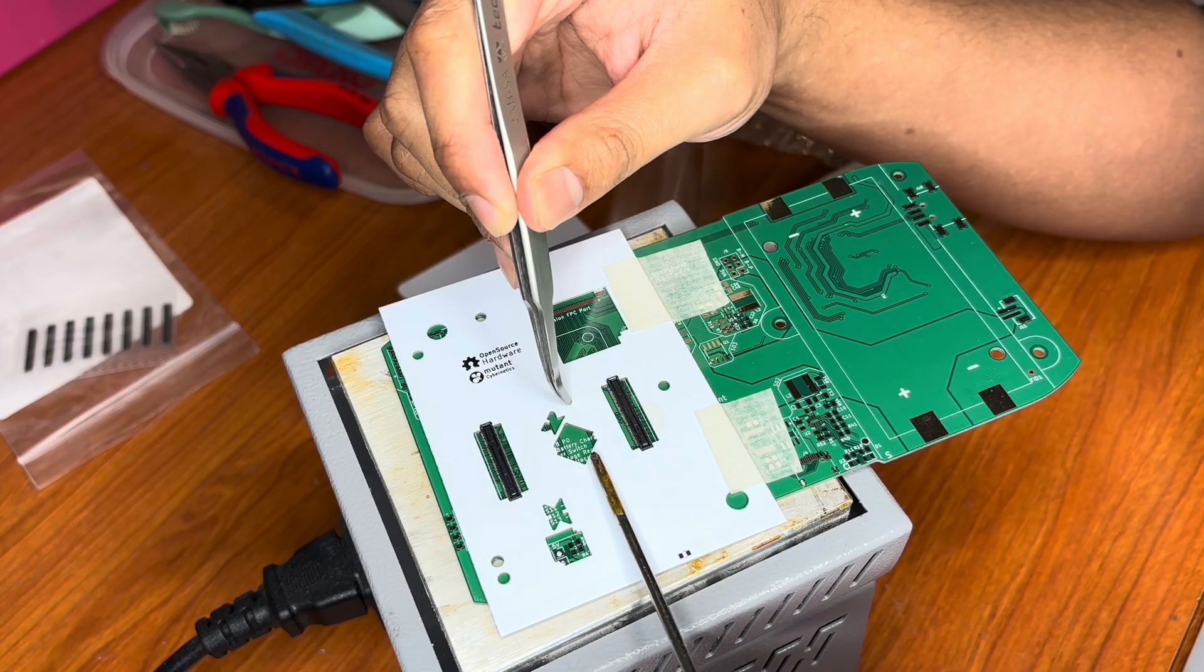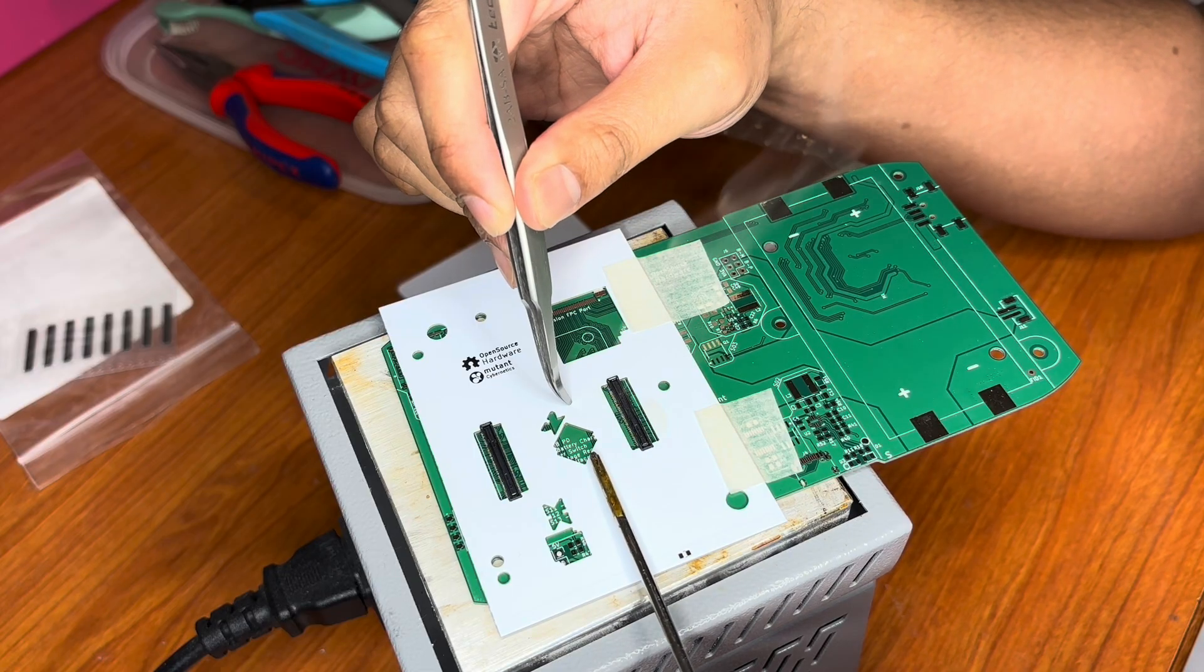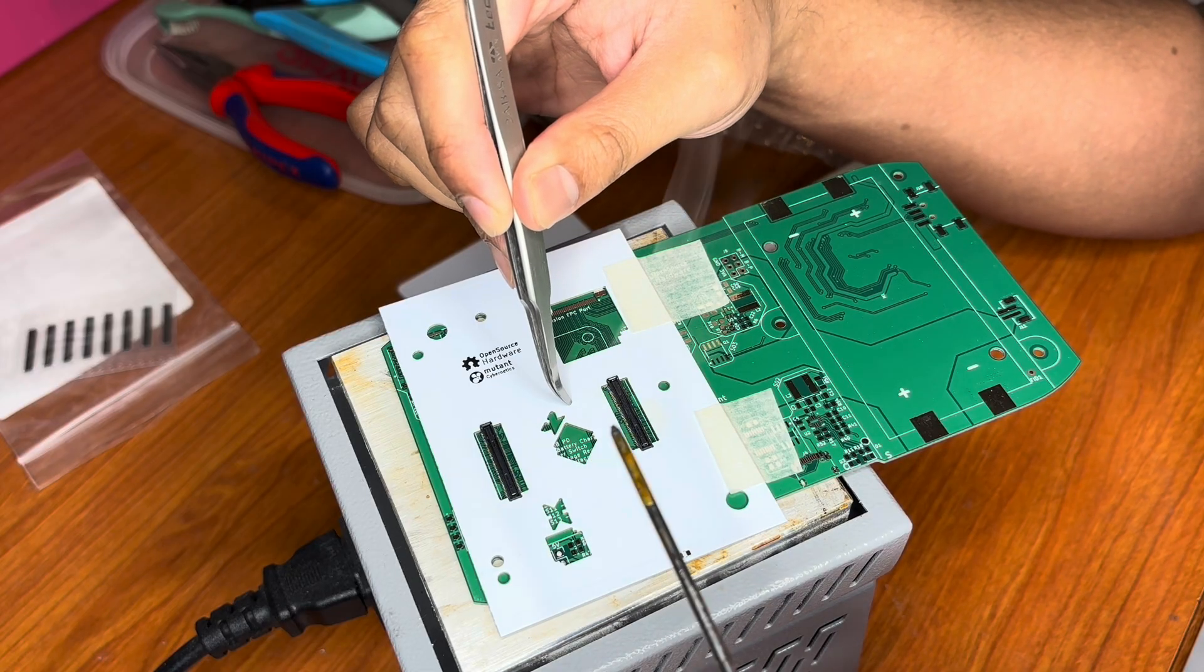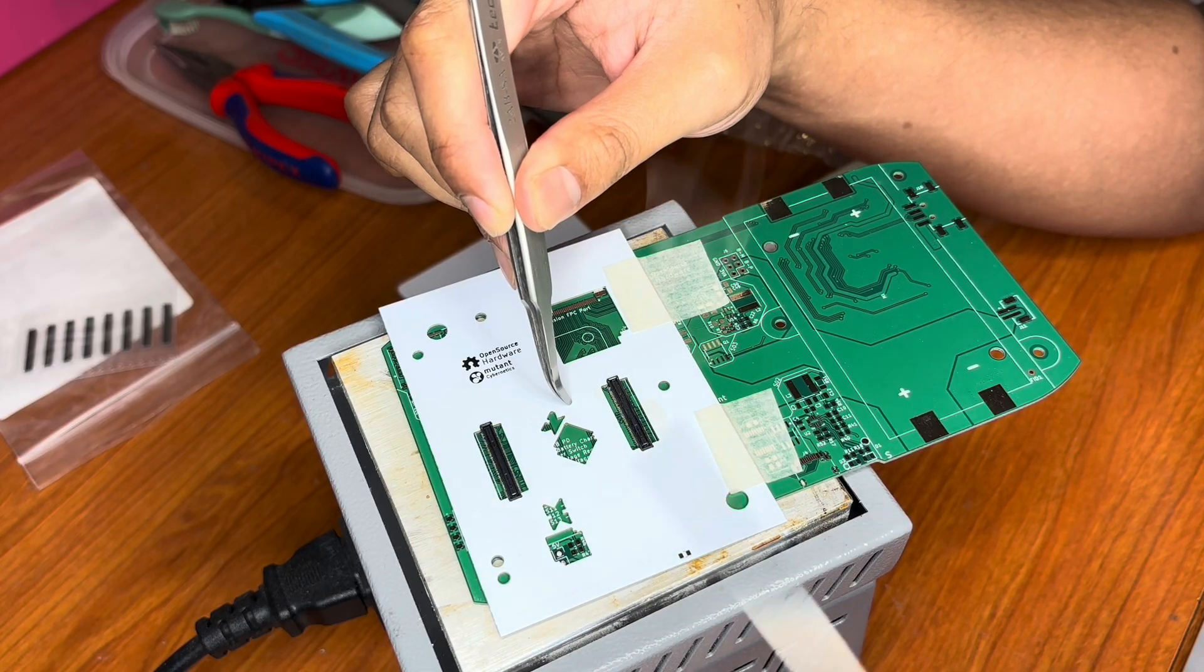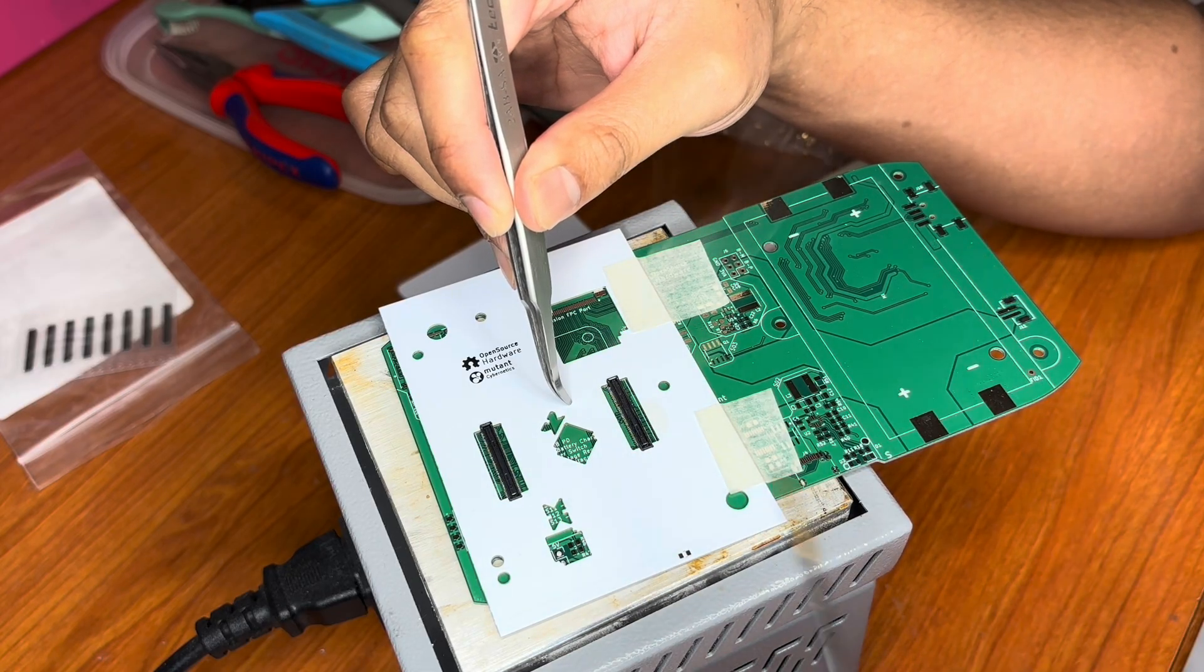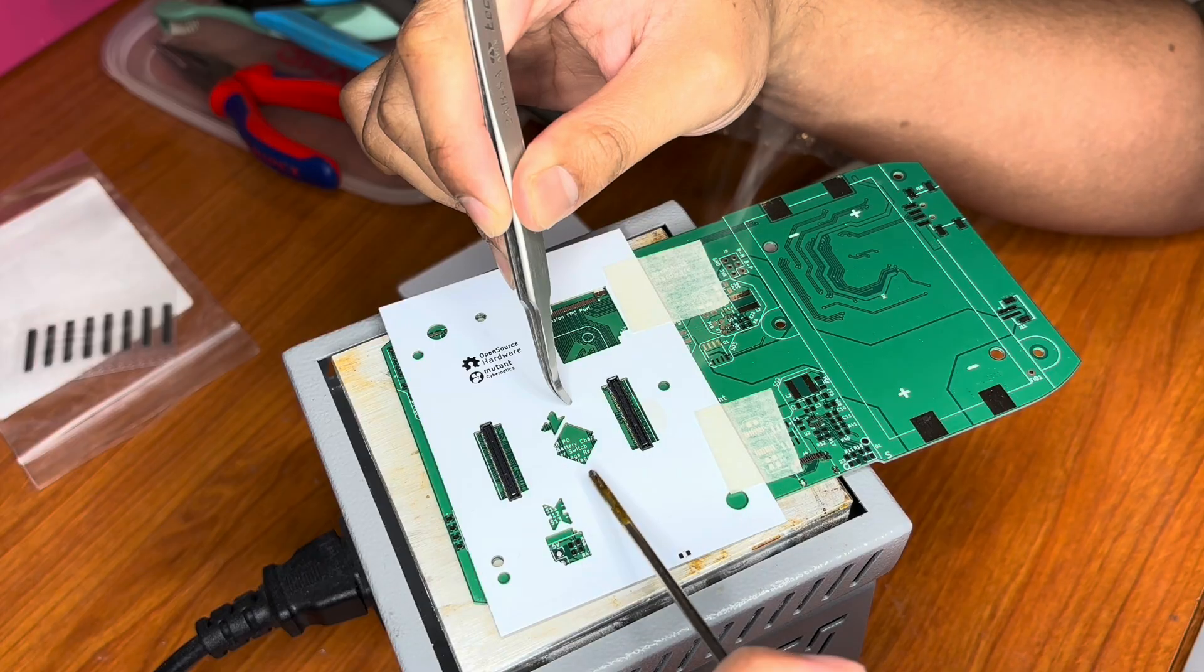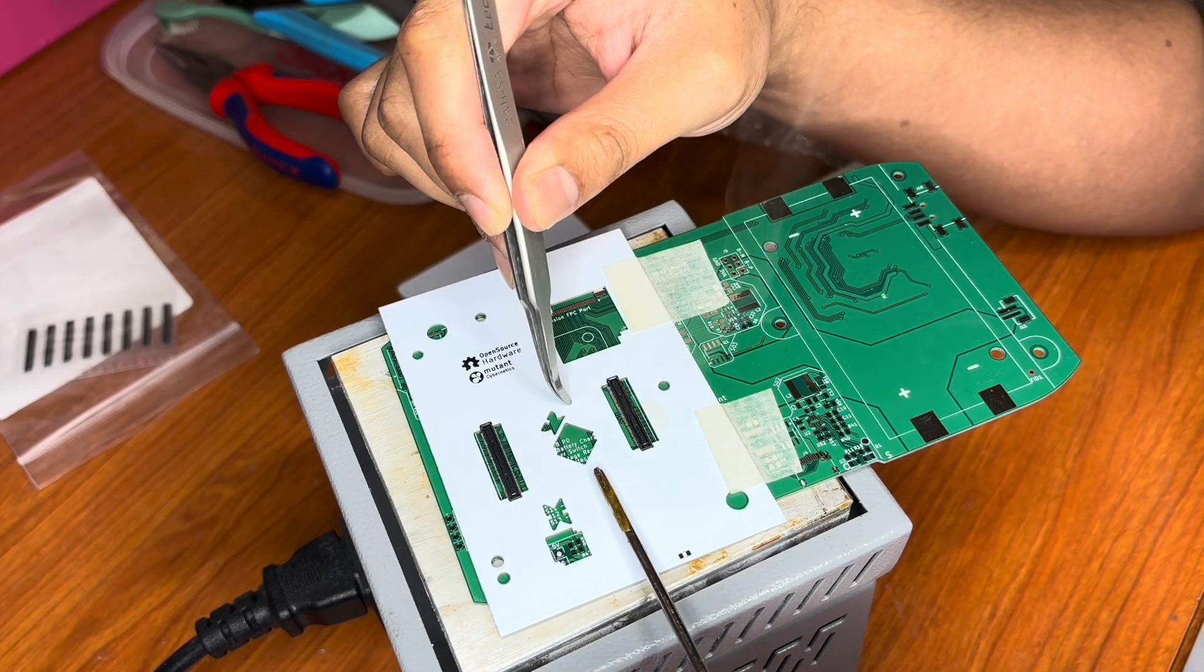And I'm not following any profile for the soldering paste. I'm just heating it up.